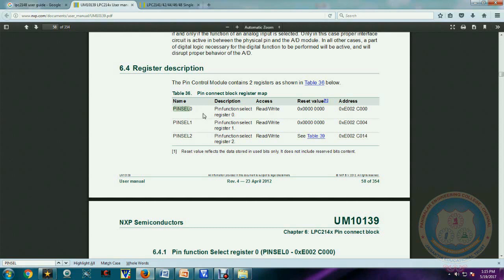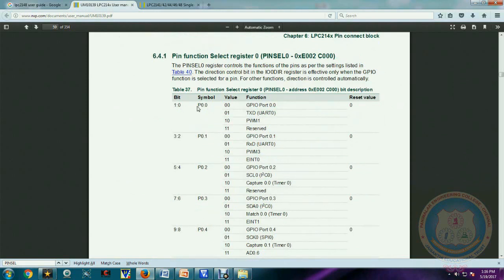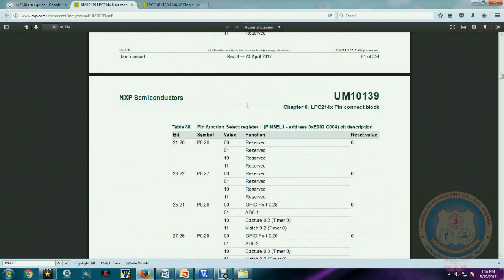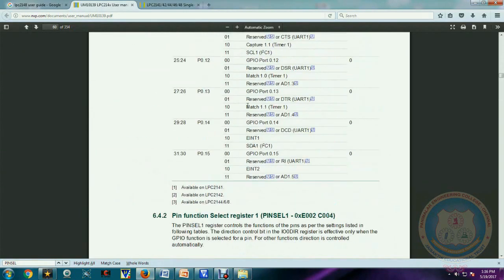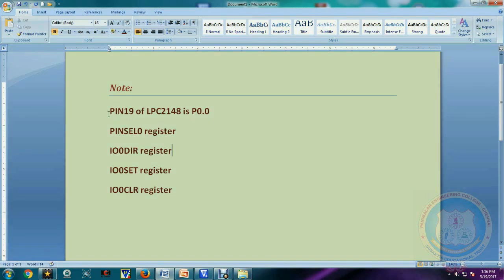What we understand from this is: we will use the Pin Select register to select one particular function of a pin. For our example, we have selected Port 0, specifically the first pin of Port 0. We are going to use it as general purpose IO. Once selected as GPIO, we need to configure further whether the pin works as input or output — using the IO direction register. We also have the IO Set register to make a pin logic high (logic 1), and the IO Clear register to make a pin logic zero.